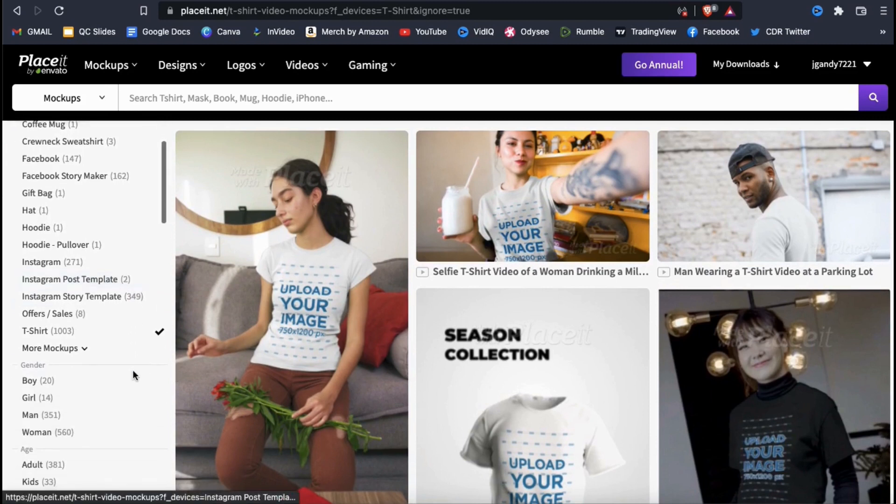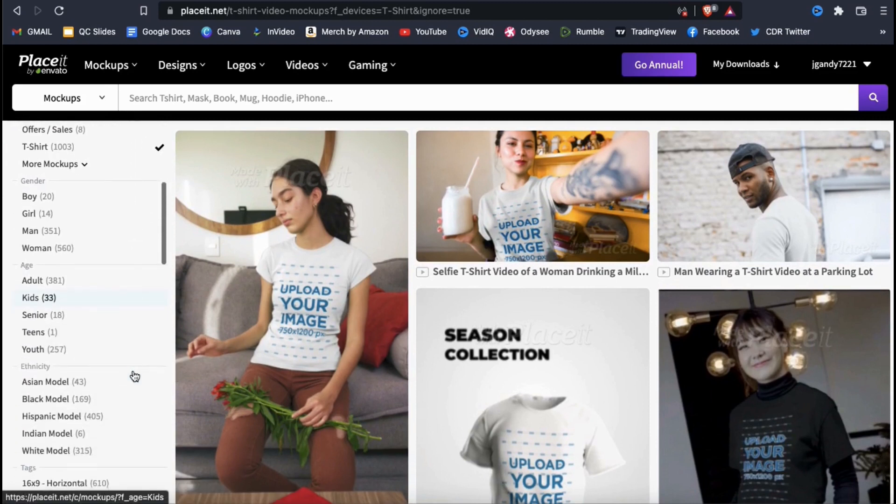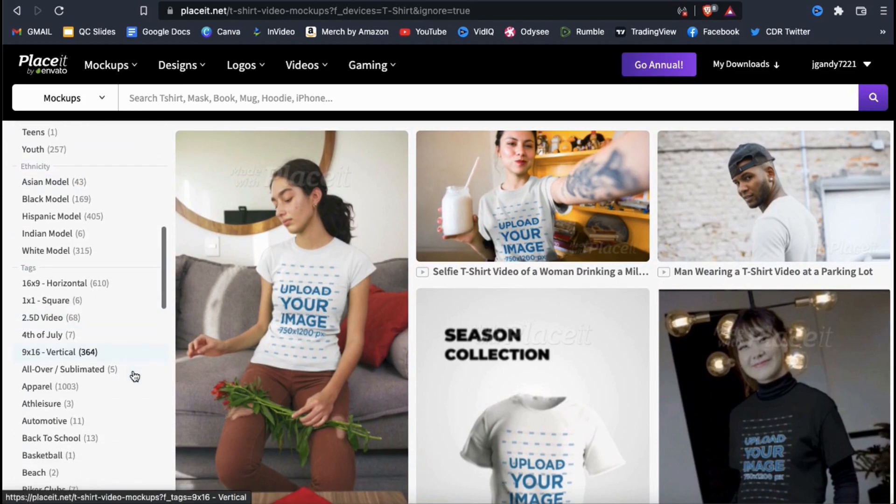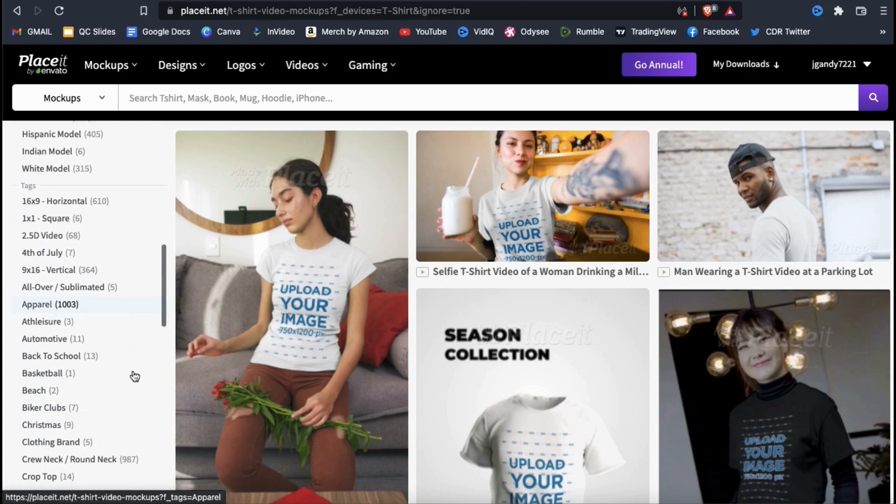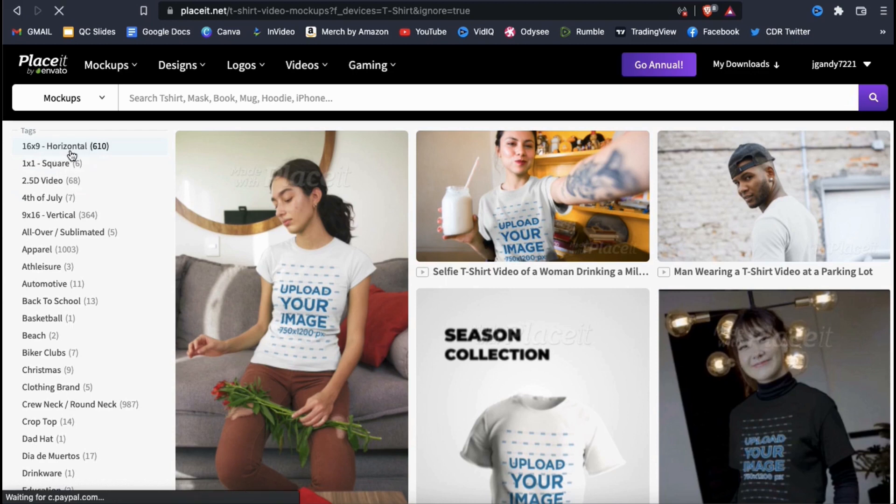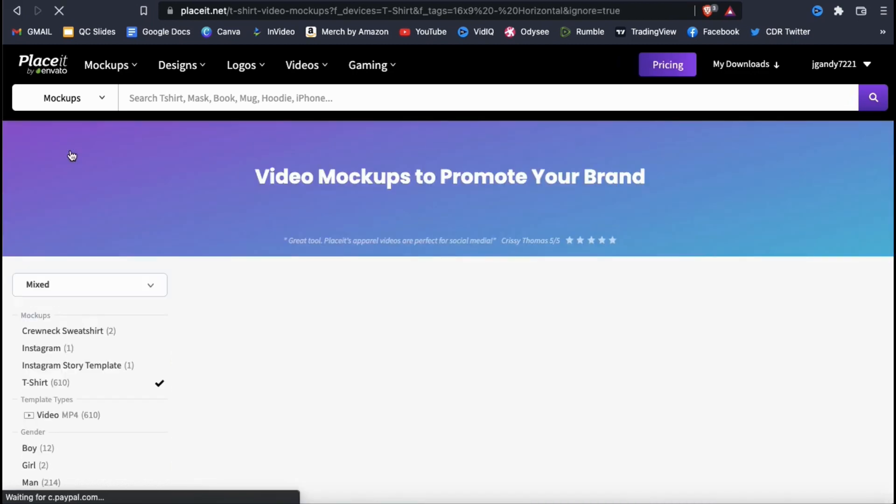But for my video mockup, I also want my dimensions to be 16 by 9 to put on YouTube and Facebook. So, let's look at the left menu again, go down to my tags and select 16 by 9 horizontal.